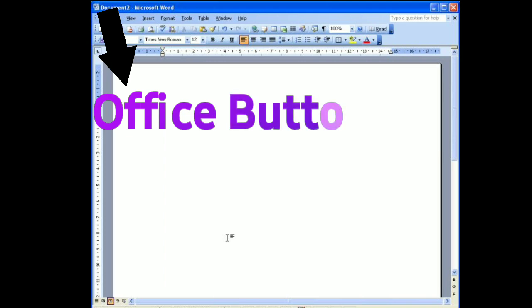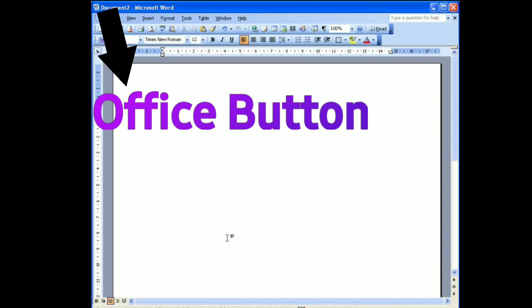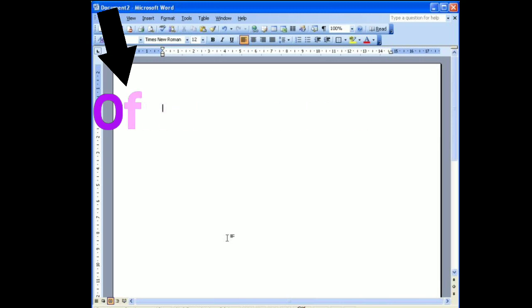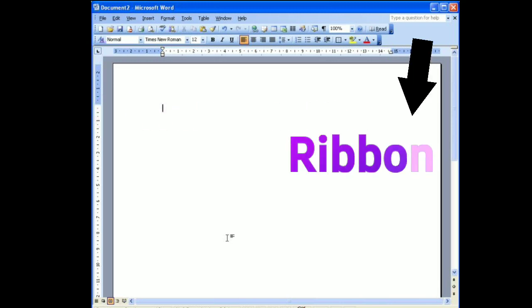This is called the office button. It is located at the top left corner of the window. When you click this button, it offers a list of commands to perform different tasks which are new, open, save, save as, print, prepare, send, publish, and close. This is ribbon.